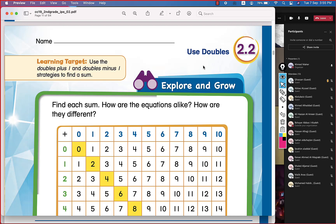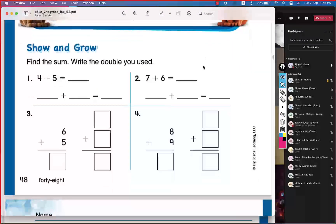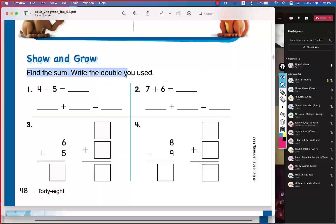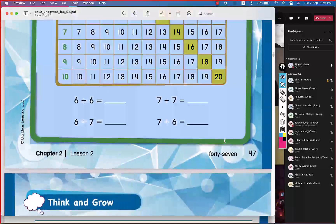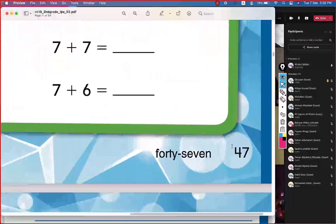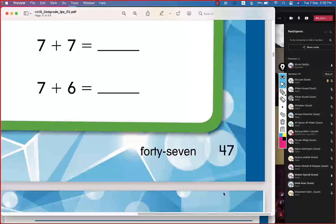Today's lesson is the second lesson in Chapter 2: Use Doubles. What we're going to do today is solve questions like these — find the sum and write the double you used. Okay, now, you my heroes, tell me what page is this. Everyone go to page 47, go ahead, open your books quickly, page 47.